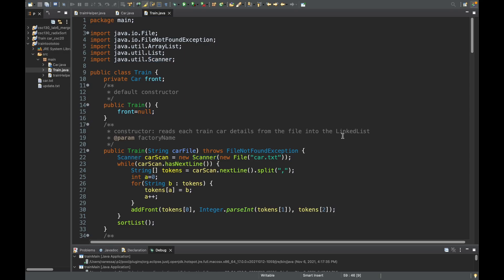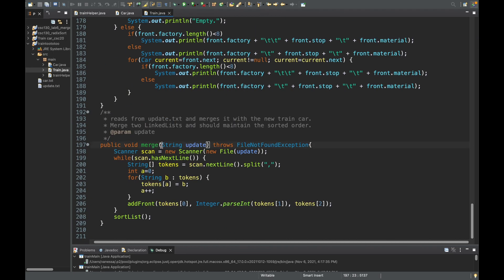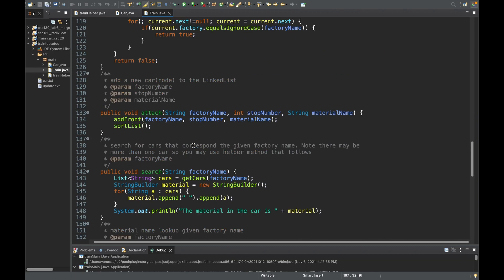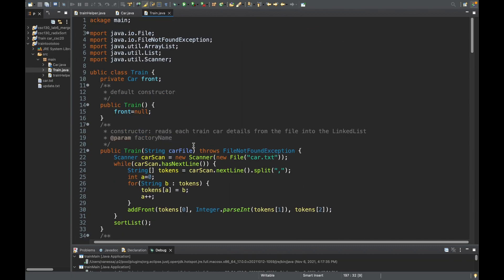Now we need to make our main method. This main method is going to pass in the files to our train. We have a file at the beginning and a file at the end that we're reading. We're also going to be outputting the menu and getting the menu options — this is really how we're dealing with the user.